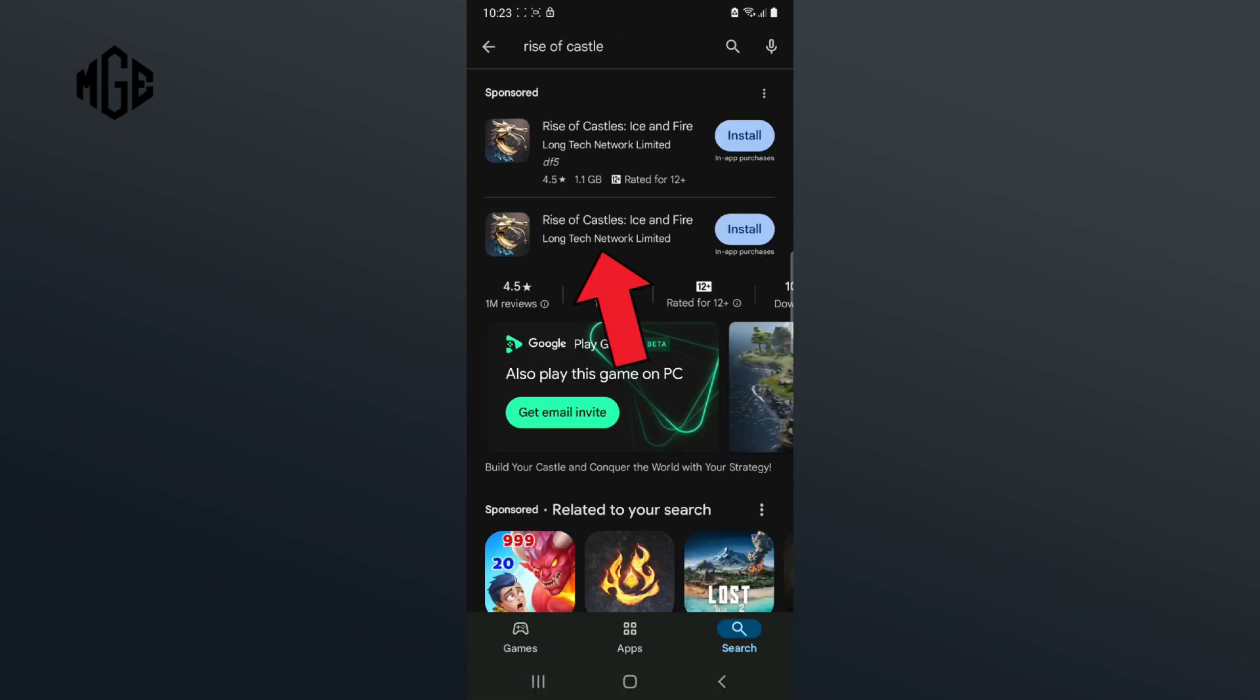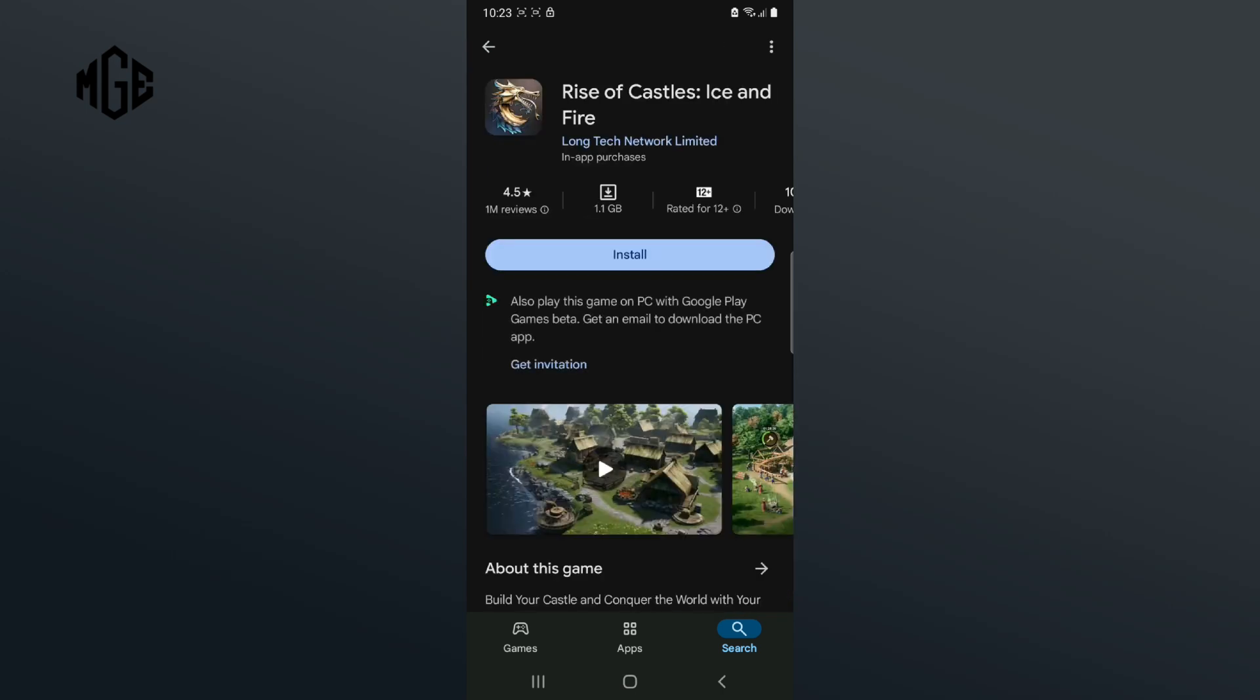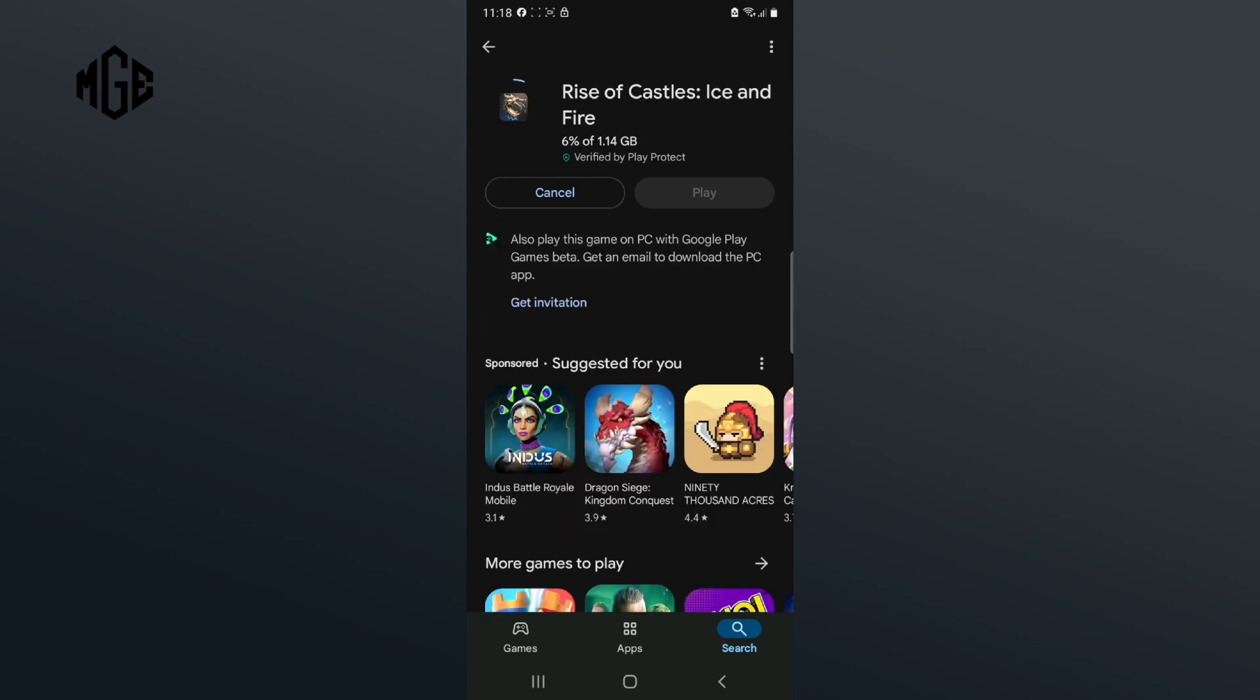Then tap on the Rise of Castles game. Now click on the Install button. I'm fast forwarding this section as it might take some time.